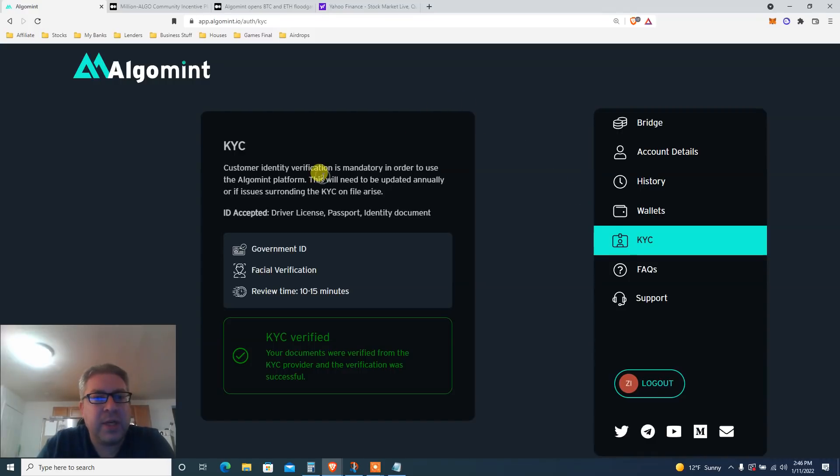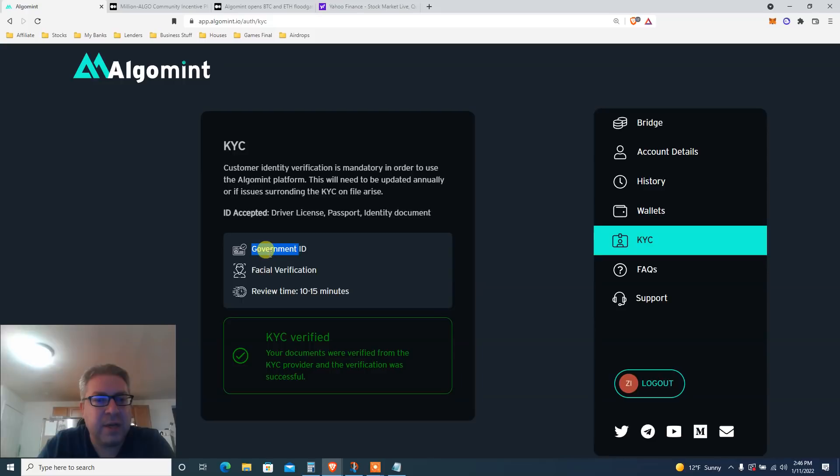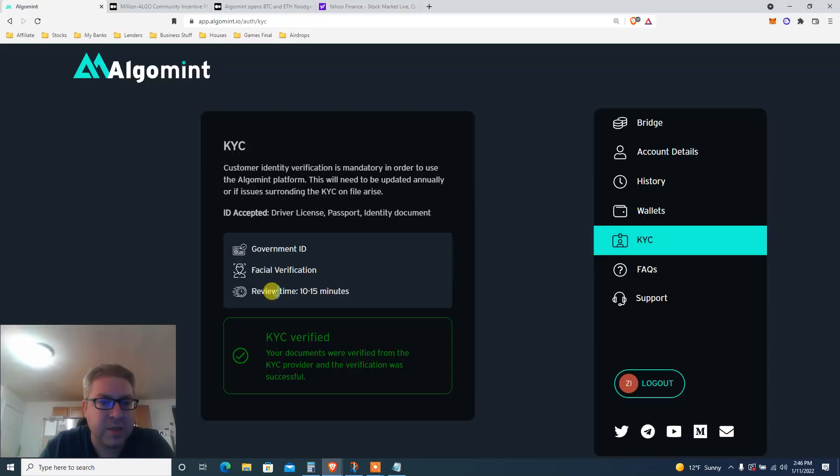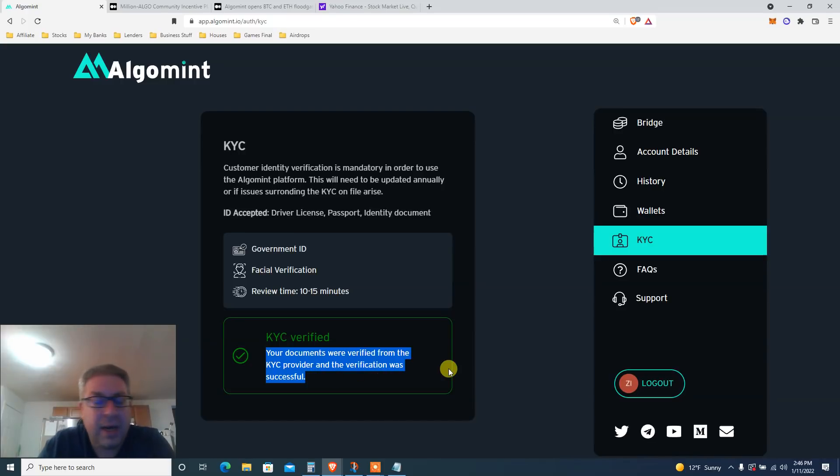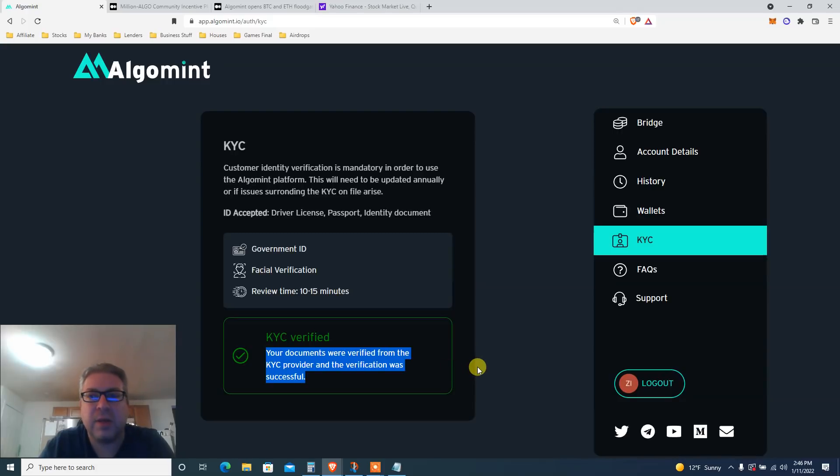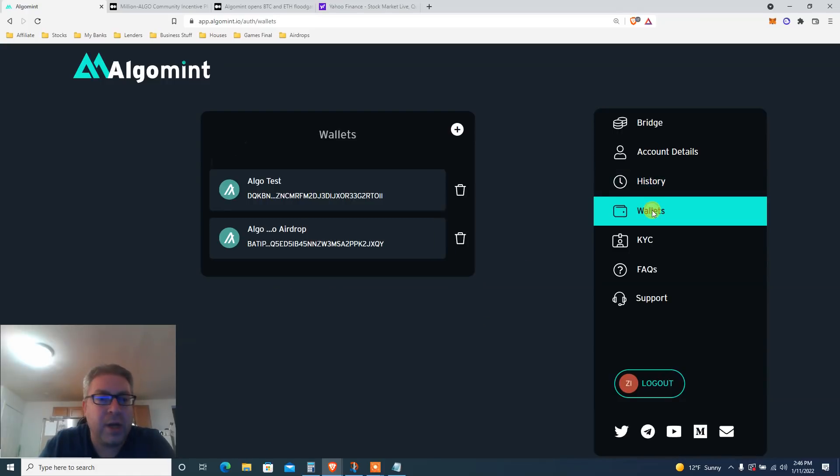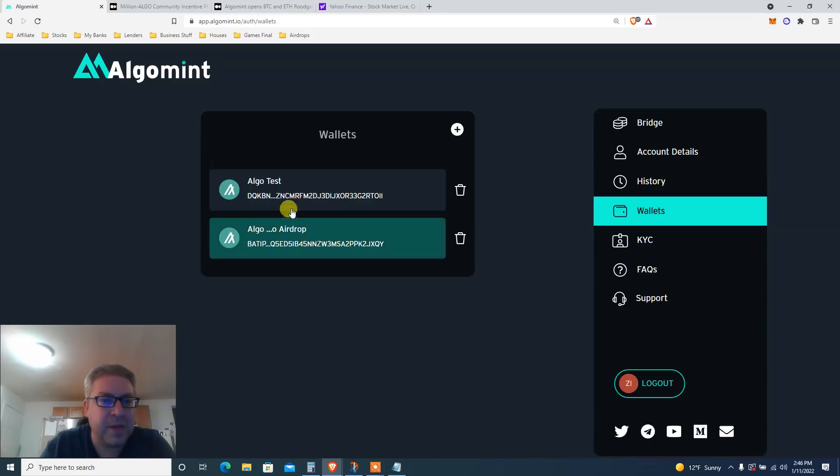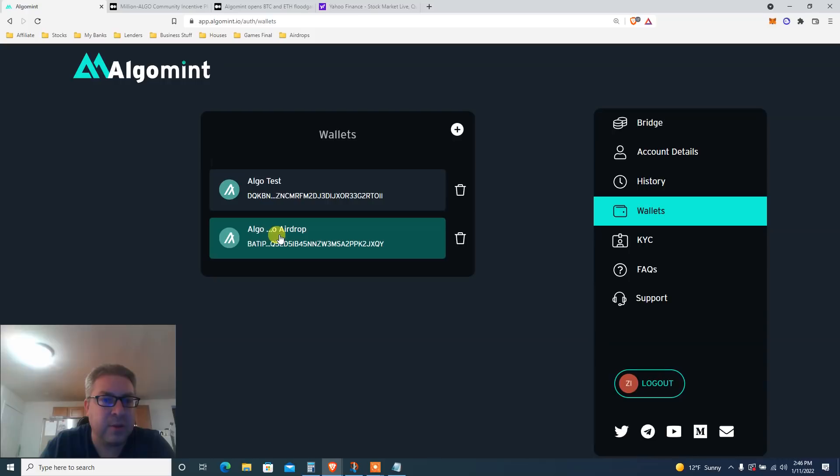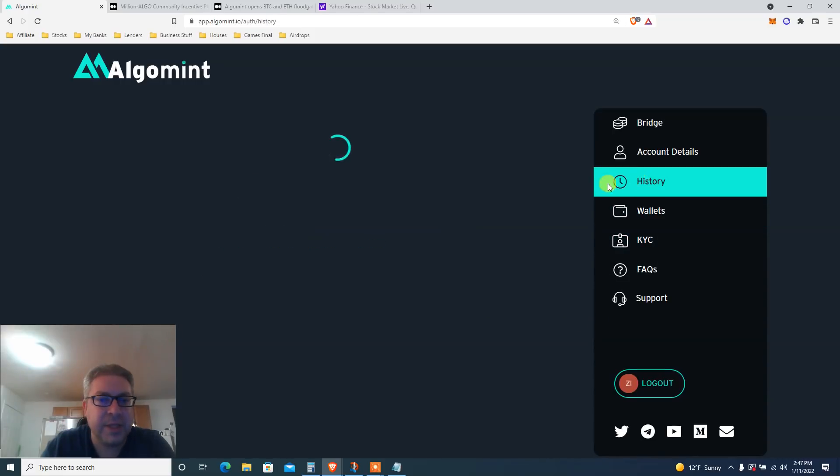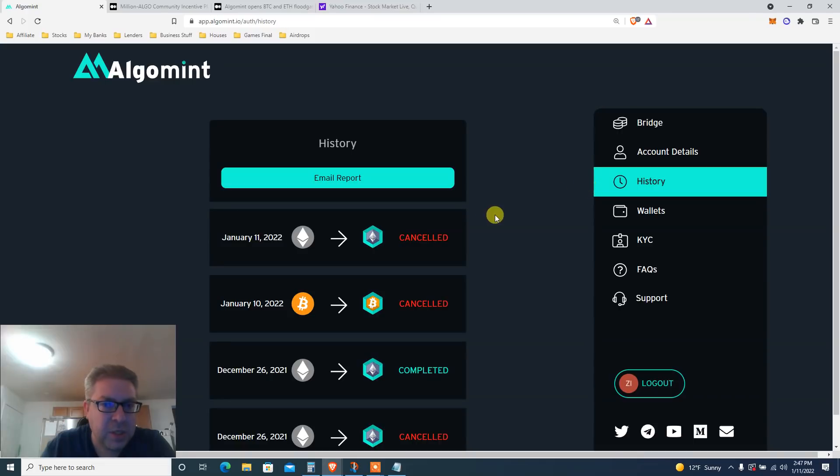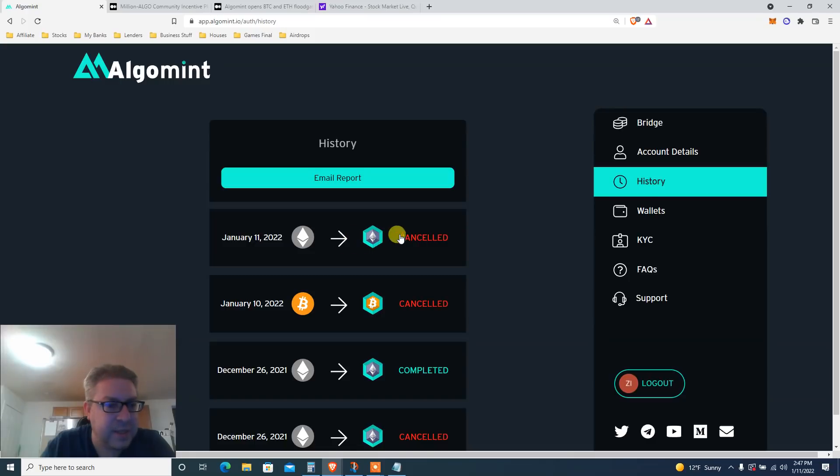Customer identity verification. You see, I put my driver's license, a picture of my face. Took two minutes. KYC verified, documents were verified from the KYC provider, application was successful. Again, up to you, not gonna tell you pros and cons. Wallet - connect your wallet. I have connected before. I've done AlgoTest and I added also AlgoAirdrop. If you click the history, just so you can see, before I shot this video I clicked cancel just to make sure I remember what to do.